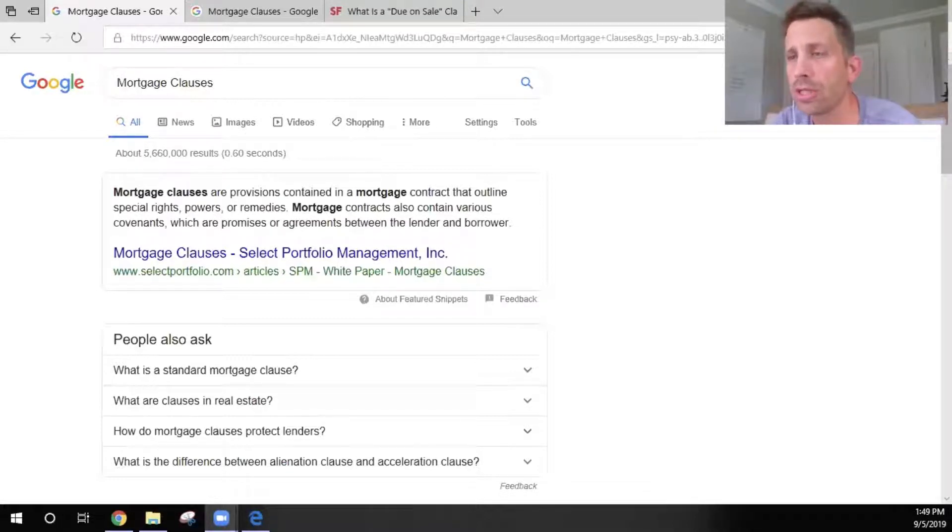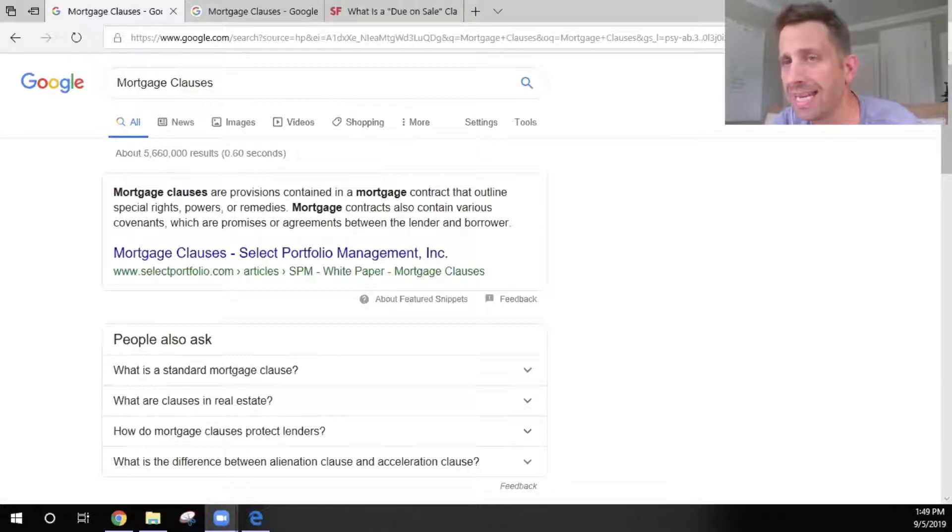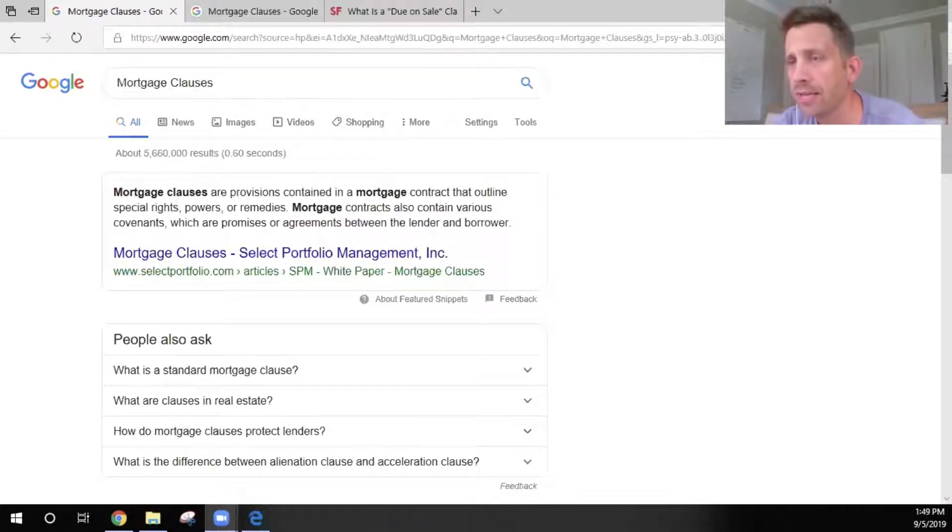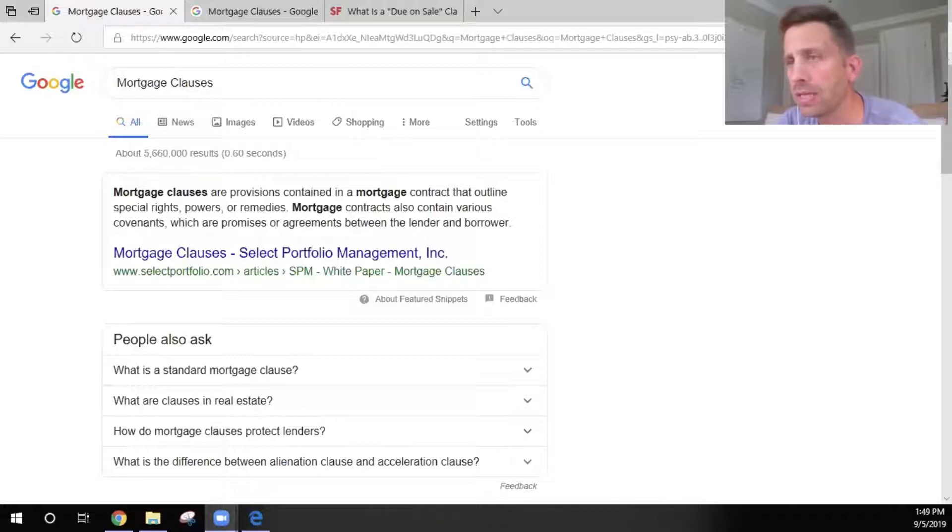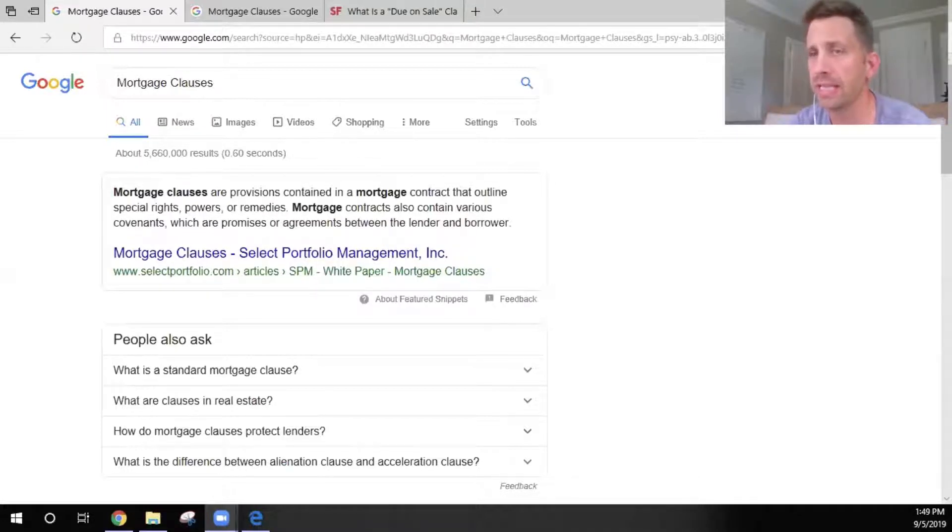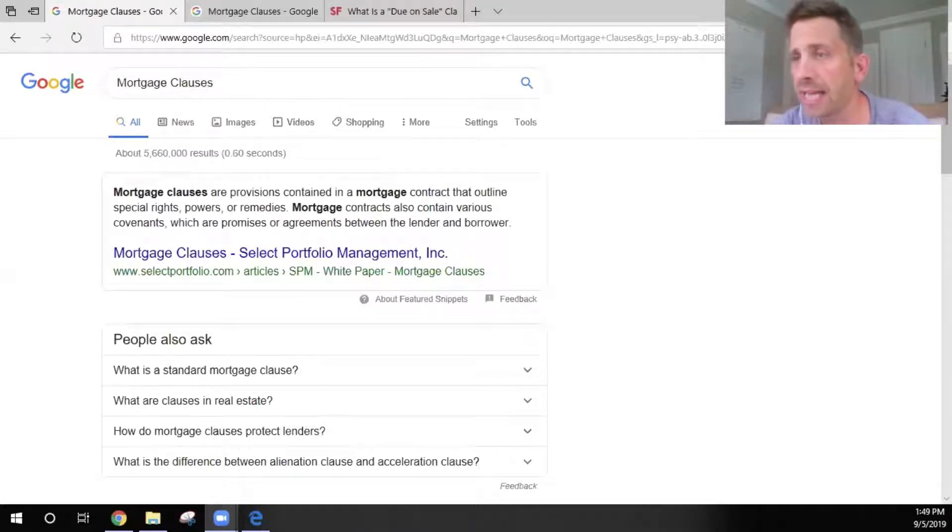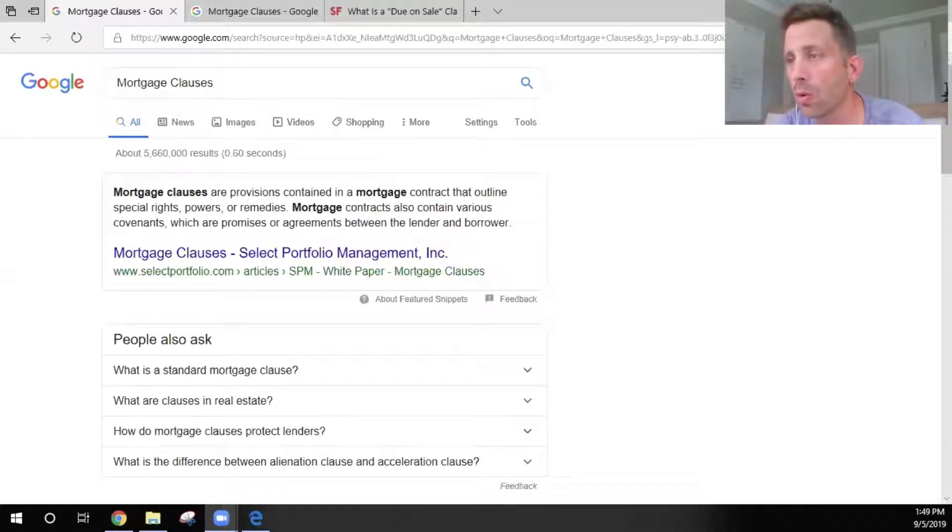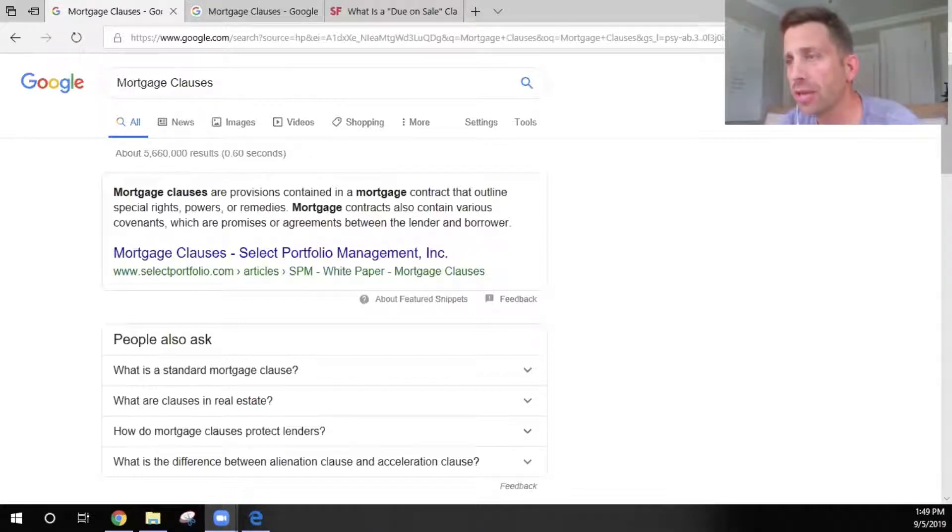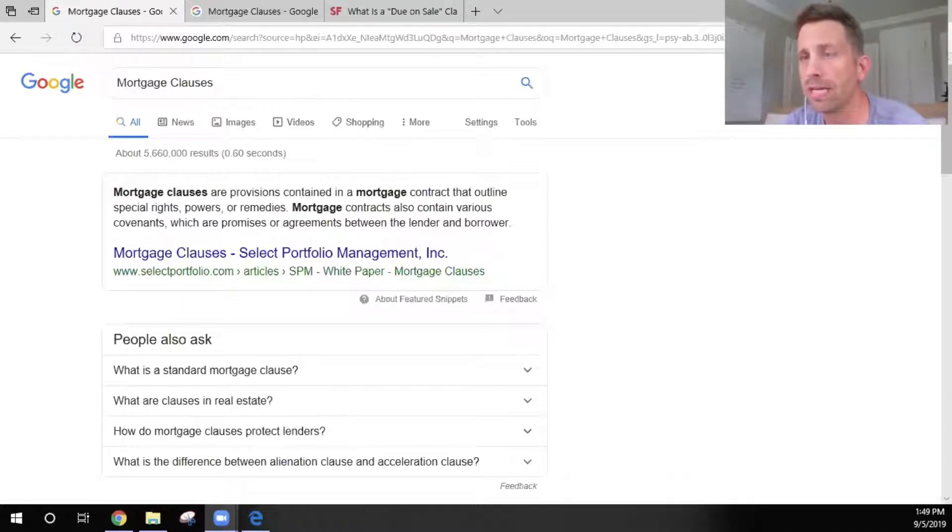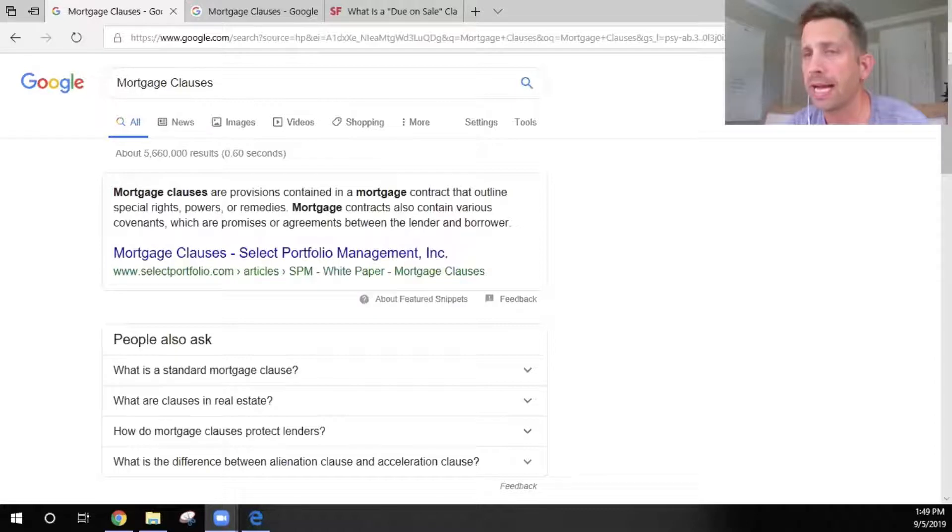So what is a mortgage clause? Here's a definition pulled up on Google if you typed in mortgage clauses. It's basically a detailed provision contained in the mortgage contract, meaning that is something that you signed and said you understood, that they have special rights or powers or remedies. Mortgage contracts can contain various covenants which are promises or agreements between the lender and yourself as the borrower.